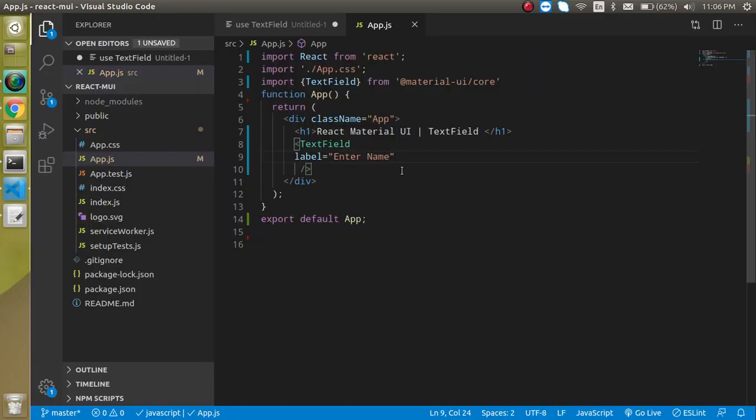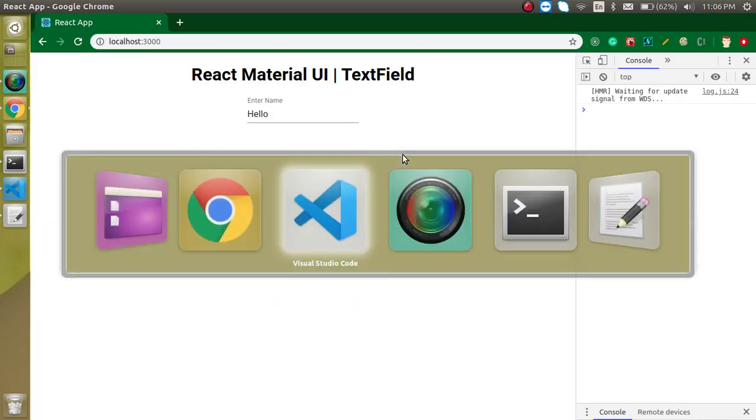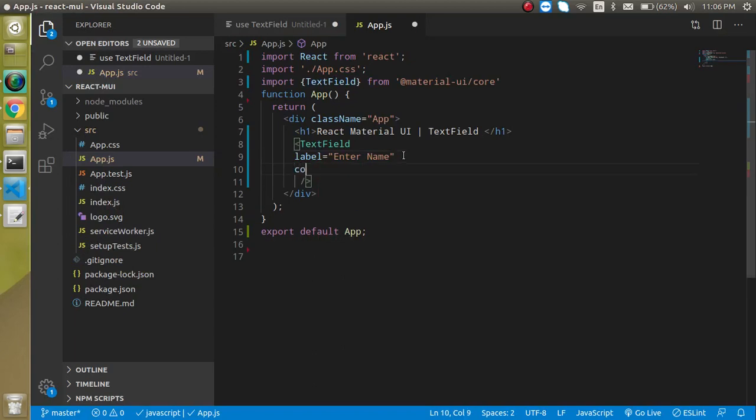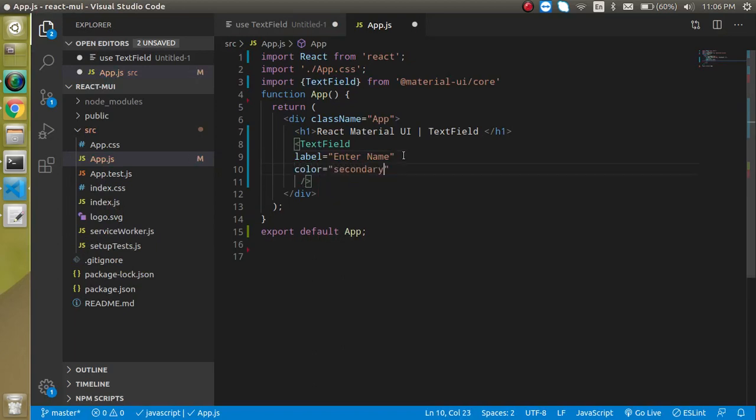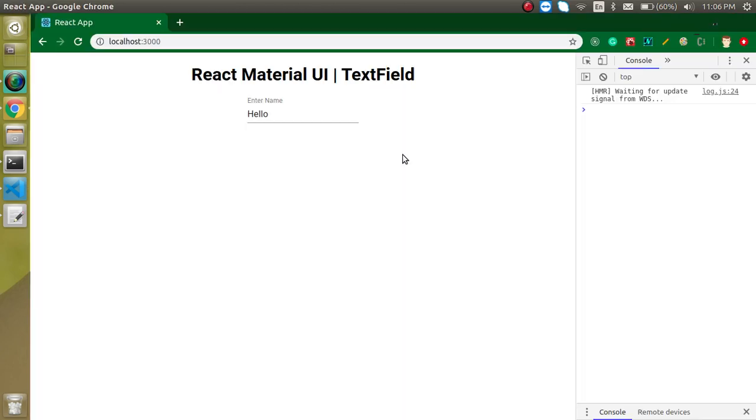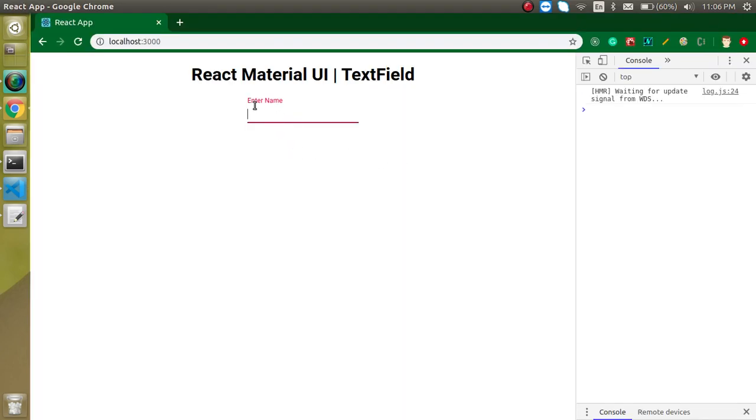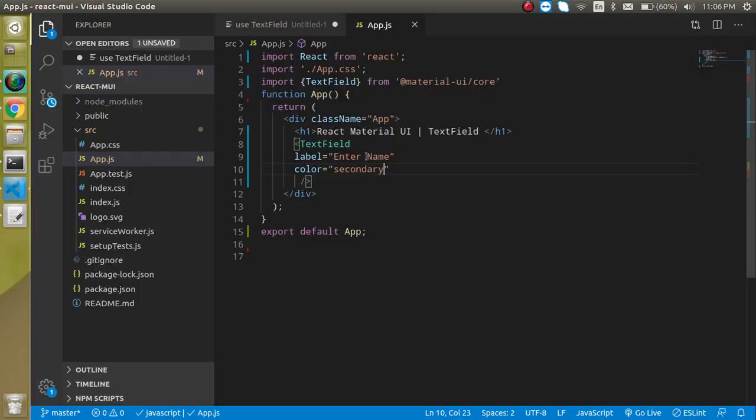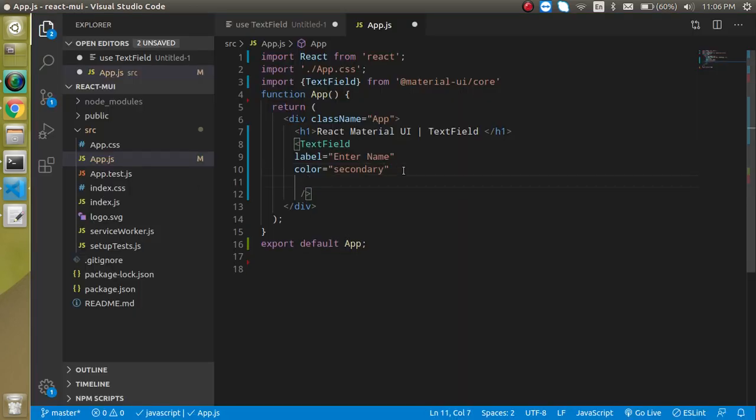So now how we can change the color. For that, let's just use the color property and just provide here secondary color. By default, primary color is here. Now you can see that the color is reddish or you can say it's a little bit dark pink.